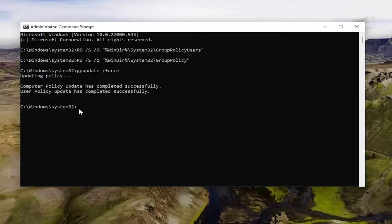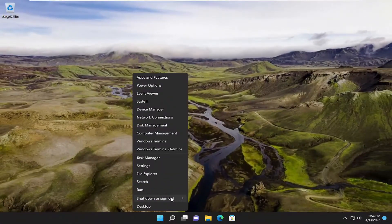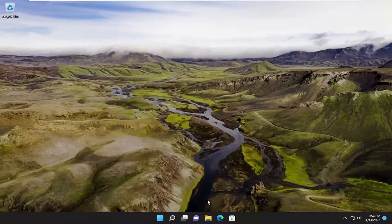Now that we have a blinking cursor, we can go ahead and close out of here and restart your computer for the changes to take effect.